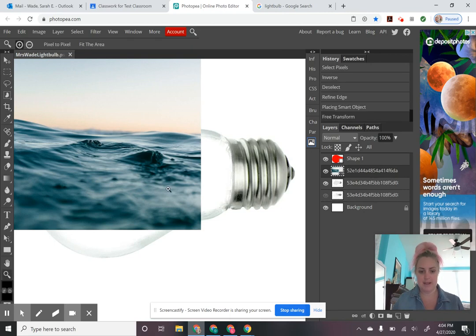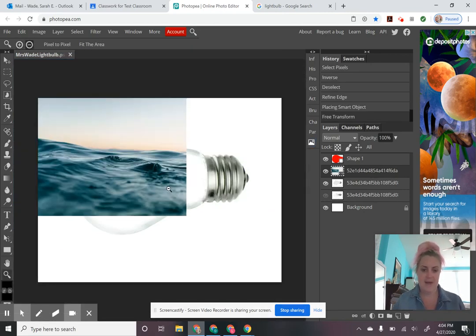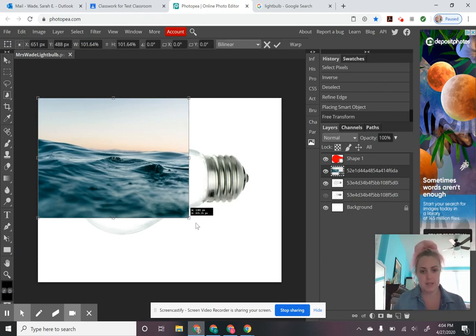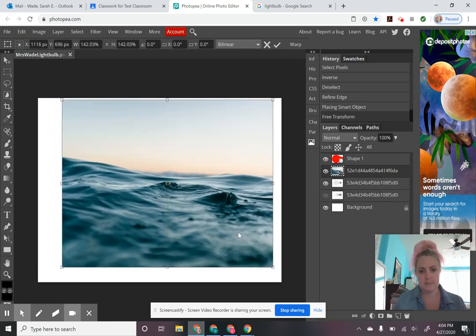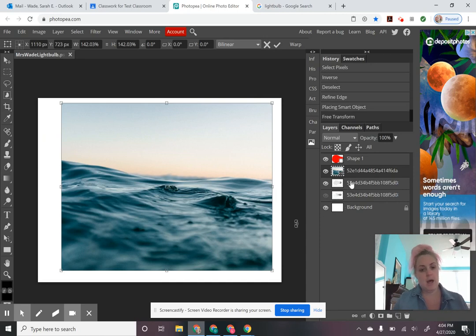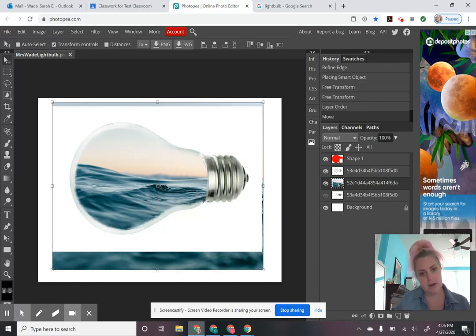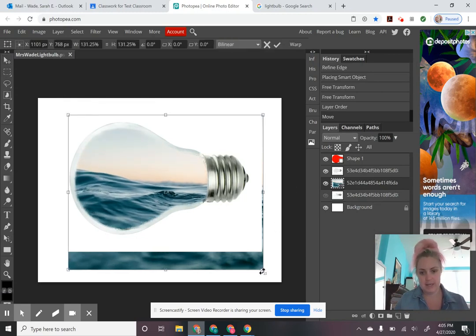I want to zoom out — I hit Z to get my magnifying glass and hold alt while I click to zoom out instead of zooming in. I'll hit V to select the picture with the move tool. You can see the picture opened on its own layer. I'm going to hold shift and drag this picture to make it bigger, just to cover my light bulb to make sure it's the right size, and then I'll pull it underneath my light bulb layer so it's inside. I'll move it around and actually make it a bit smaller so it fits nicely inside.